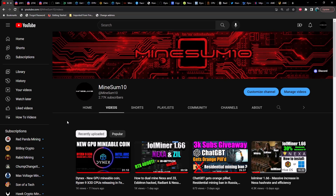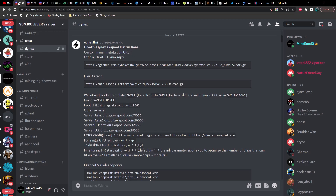Before we get into it, if this is the type of content you find helpful and appreciate, do me a favor and hit that like and subscribe. Also, I want to say thank you to 'Influence,' who you may know on YouTube as 'Hack.' He's been extremely helpful in sharing information about Dynex since the beginning of January.